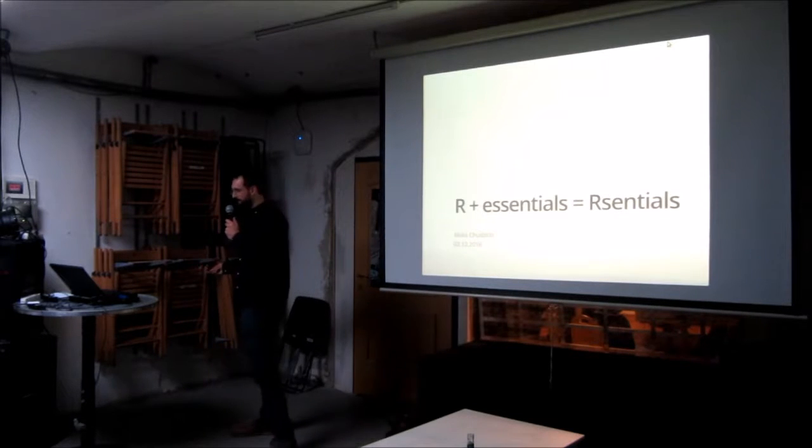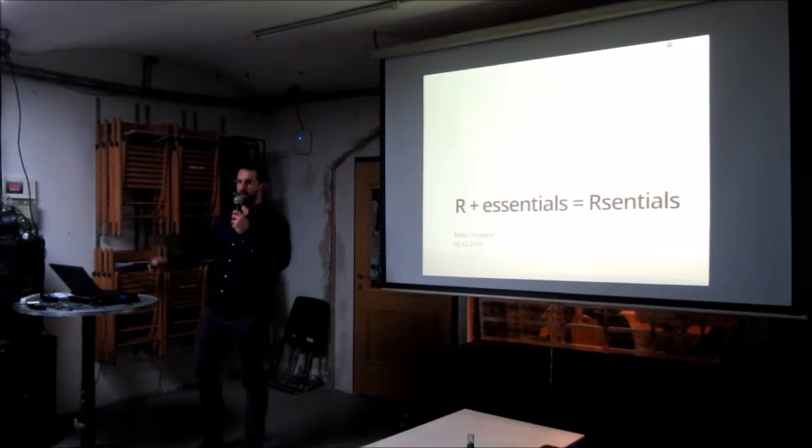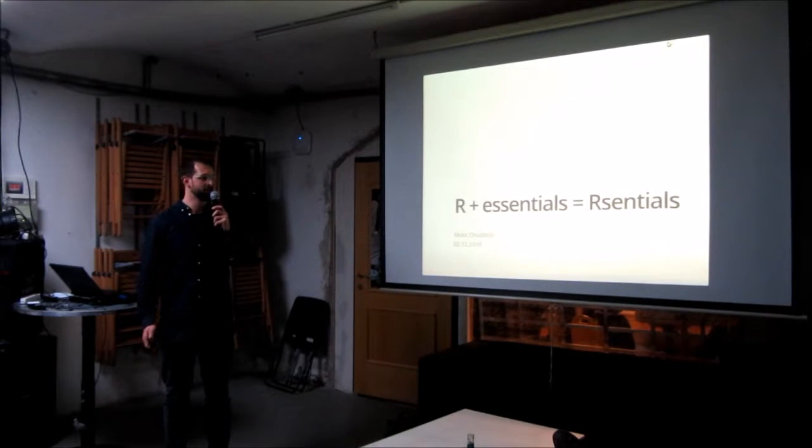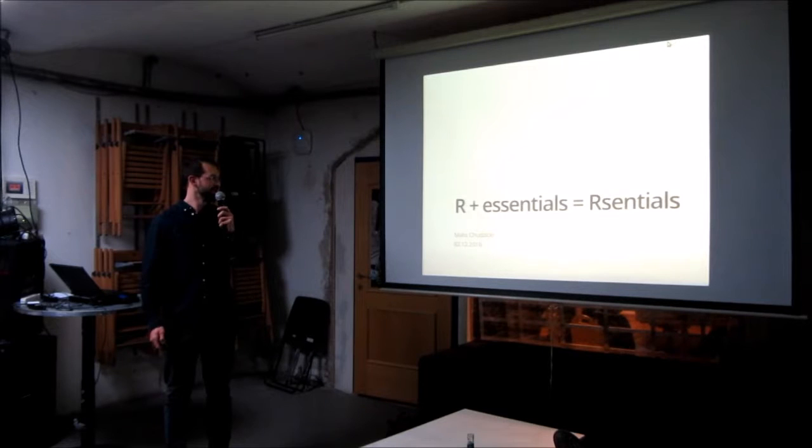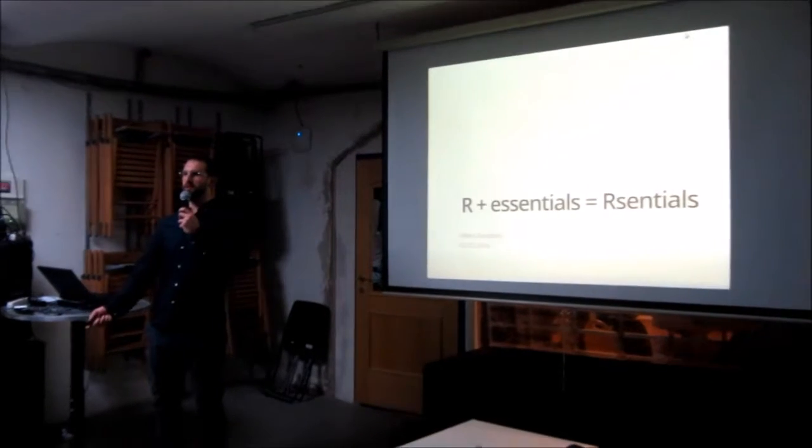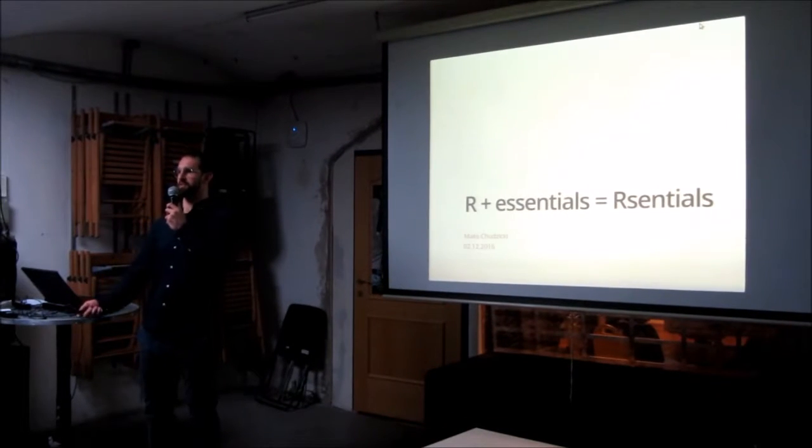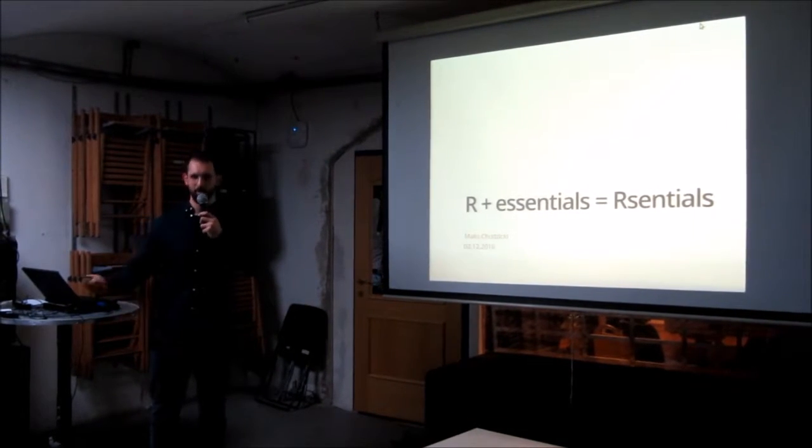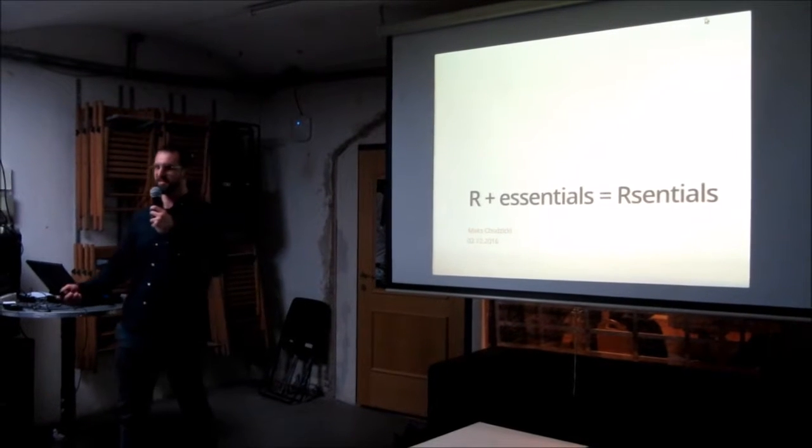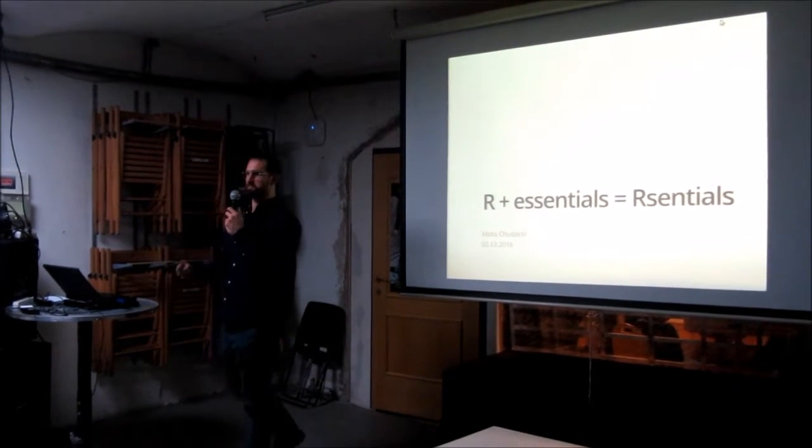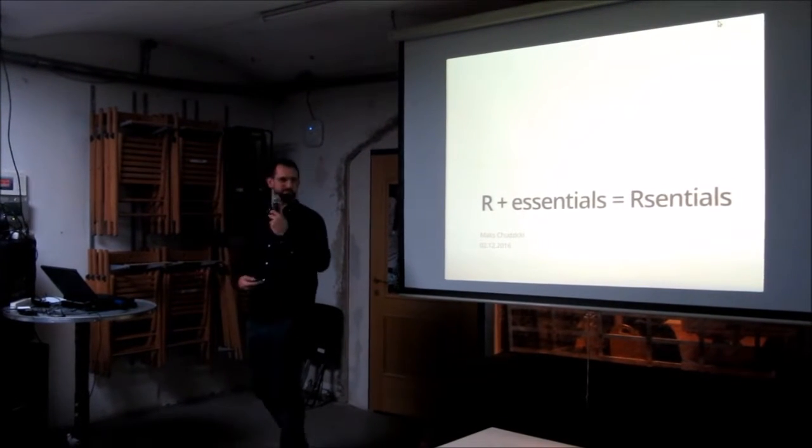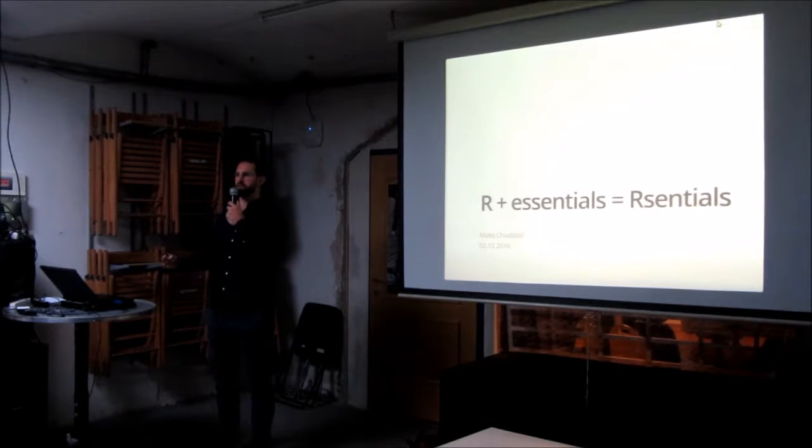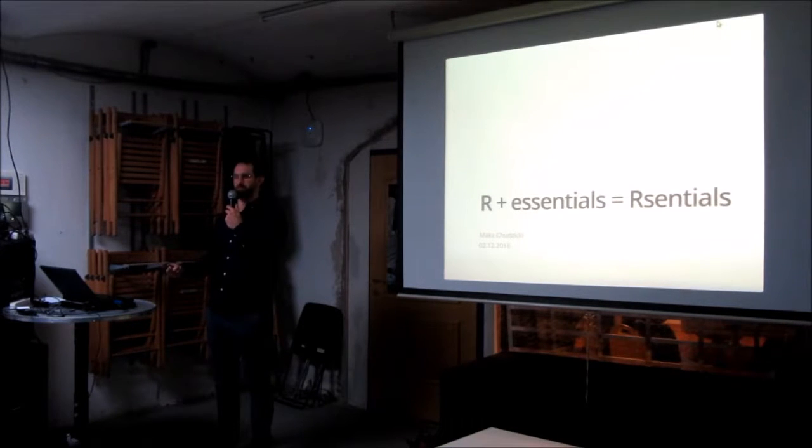So, my name is Max, and I will give you a little talk about the essential R libraries. And I want to preface that this is going to be a very biased talk, because this was kind of my personal selection.